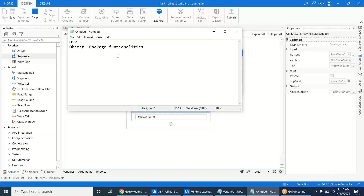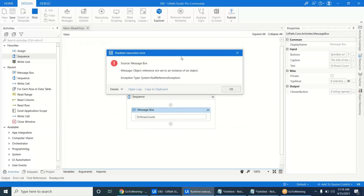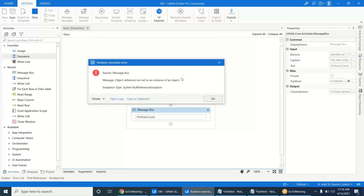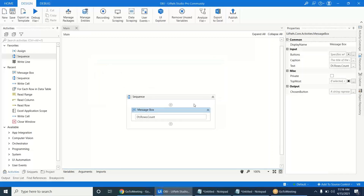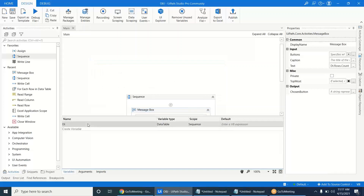In the same way that you declare variables and assign values, if you declare an object but do not assign or initialize any value to that particular object, it will throw the 'Object Reference Not Set to an Instance of Object' error.